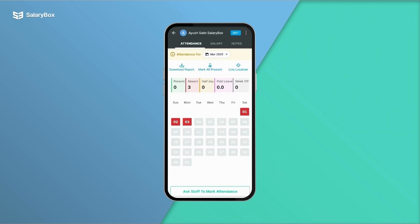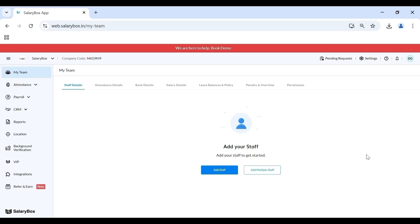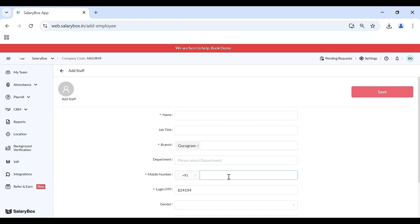Hi, so today we are going to learn about how to add staff to SalaryBox. If you want to add staff to your SalaryBox one by one, simply click on Add Staff here. The mandatory fields are given as name, branch, and mobile number. Now that I have added all the mandatory fields, my staff is ready to be registered.